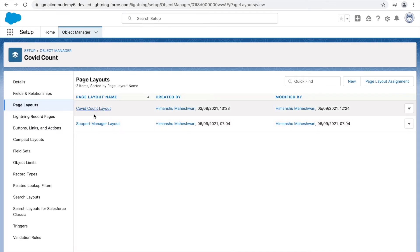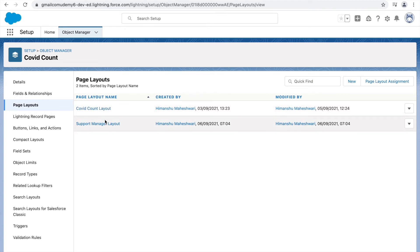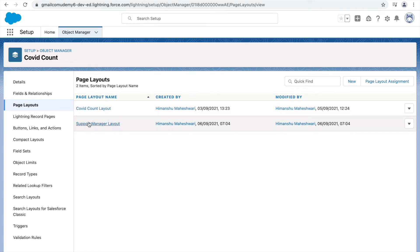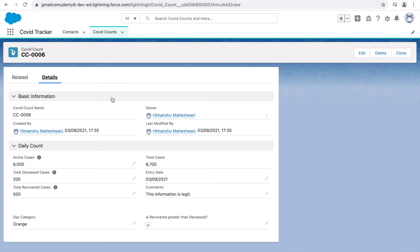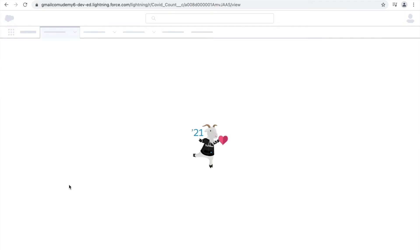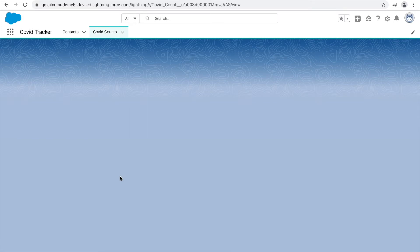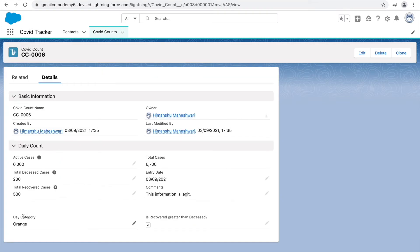Now I have two different page layouts, each displaying different fields. The Covet Count layout has all the fields, and the Support Manager layout has all fields minus the two we just removed. But if I go to my Covet Count record and refresh the page, let's see if those two fields have been removed.